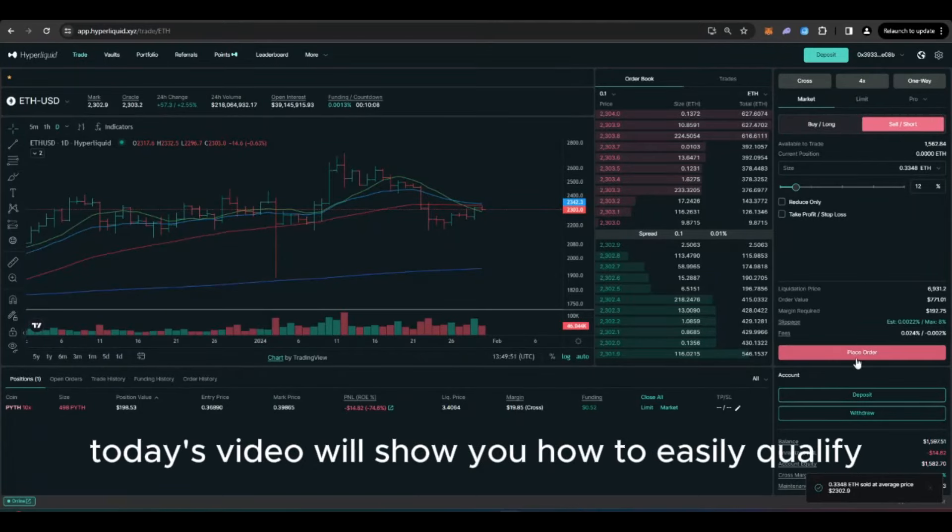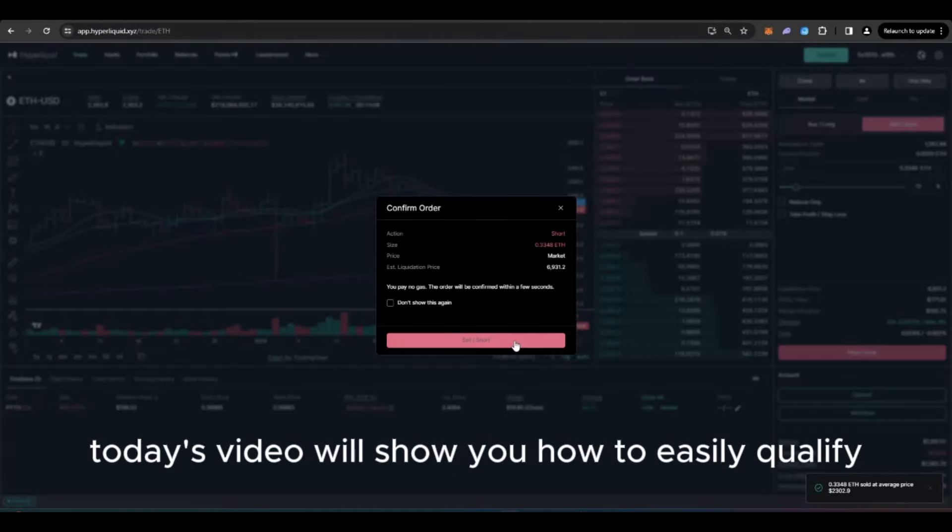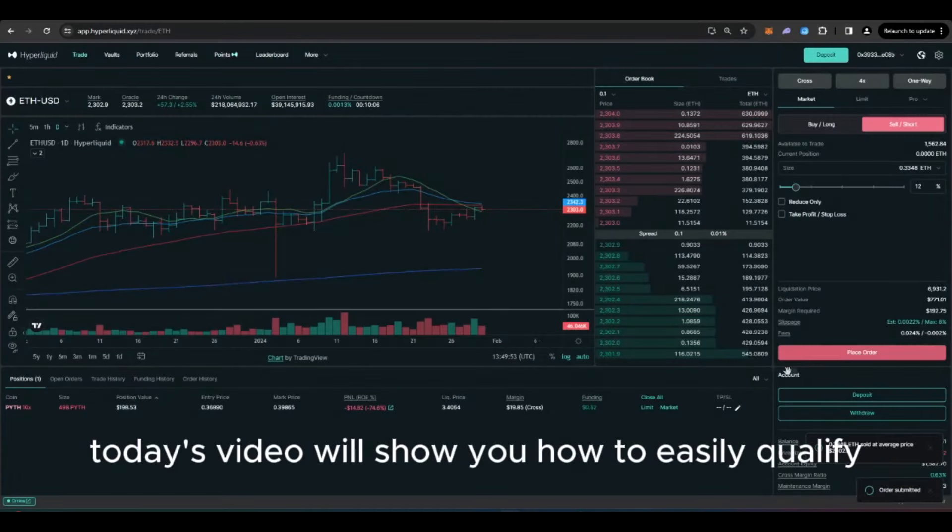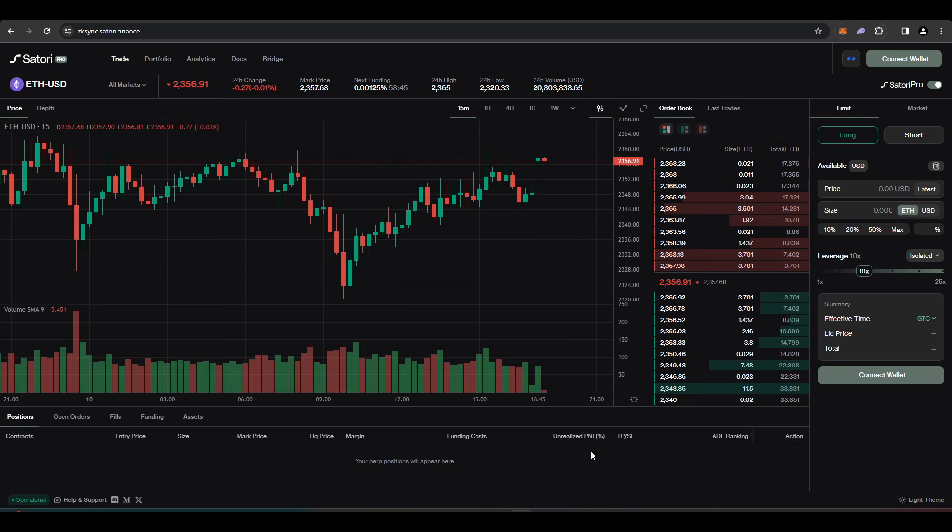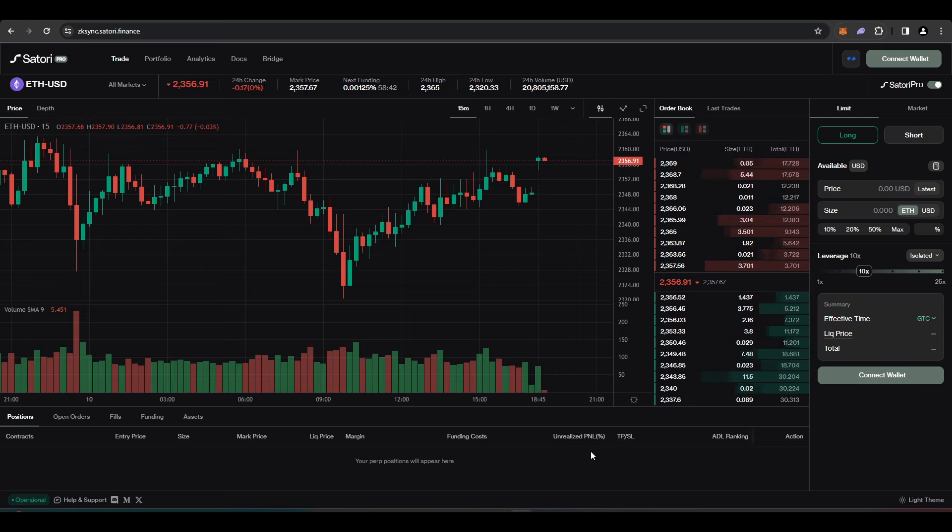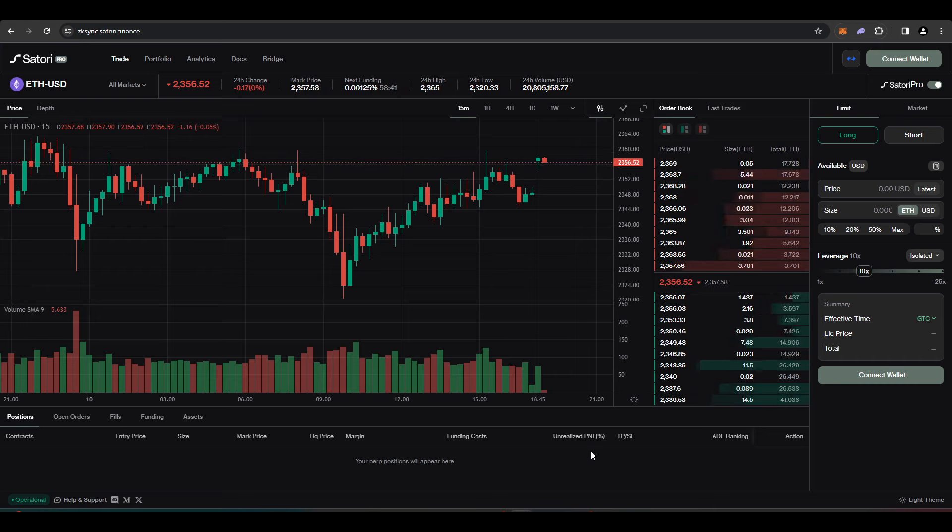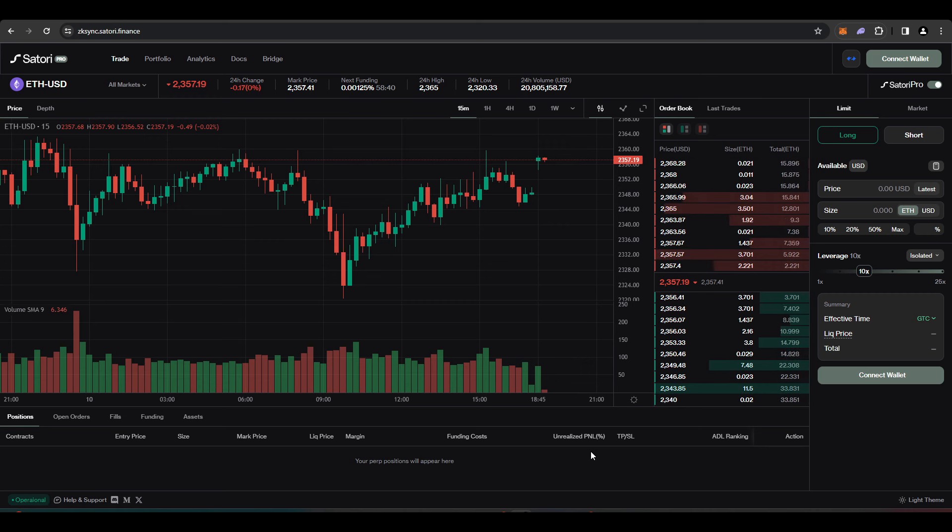Welcome everyone. Today's video will show you how to easily qualify for six airdrops. We've seen that the market very highly values airdrops right now, particularly because we're in a bull market.